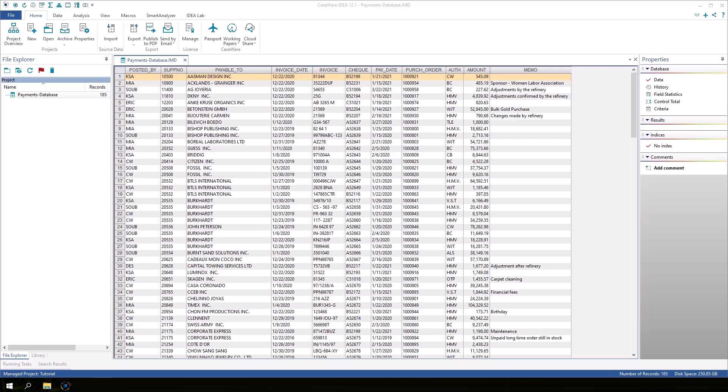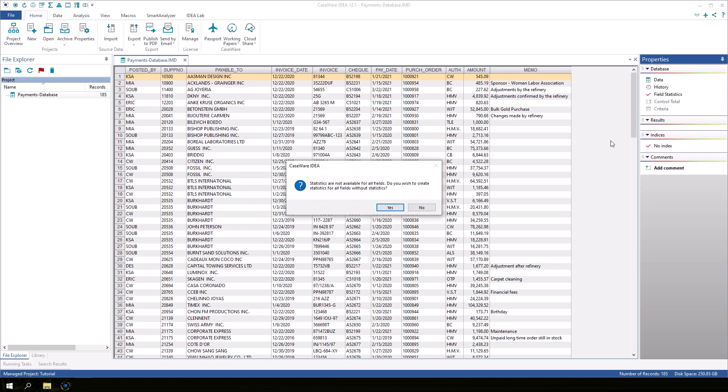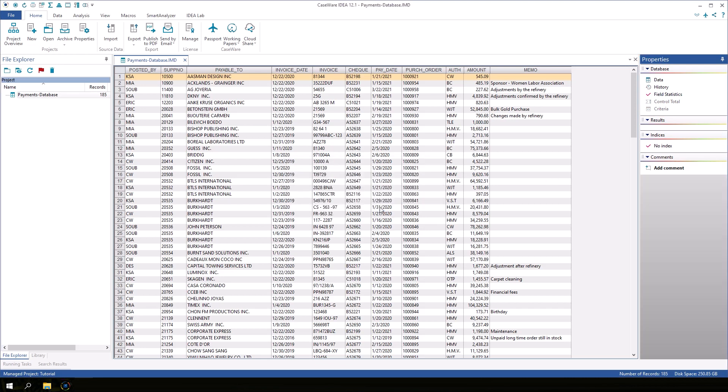Ensure that the Payments database is open. In the Properties window, click Field Statistics. Click Yes to calculate the field statistics.